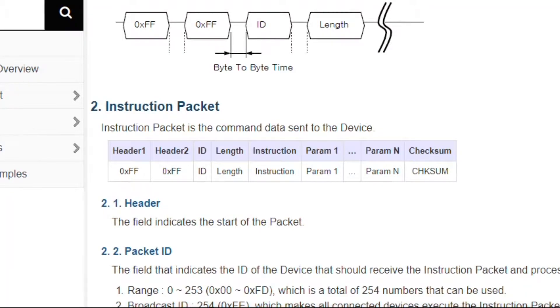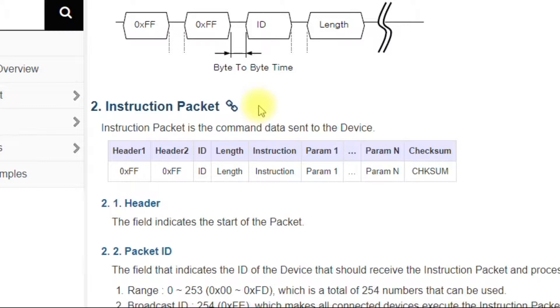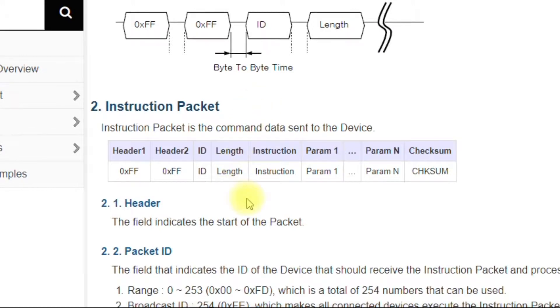Let's go over the instruction packet. The Dynamixel motors can be controlled with instruction packets and they also send back status packets. That's the primary mode of communication with the motors. Here we're going to just focus on the instruction packet because that's primarily what we'll use in all the code.